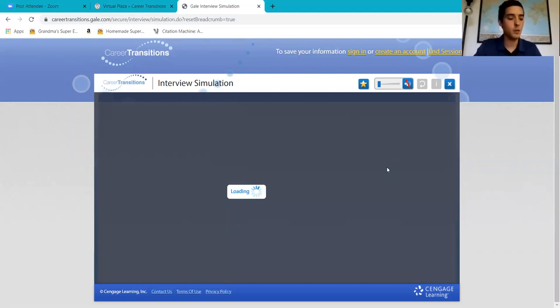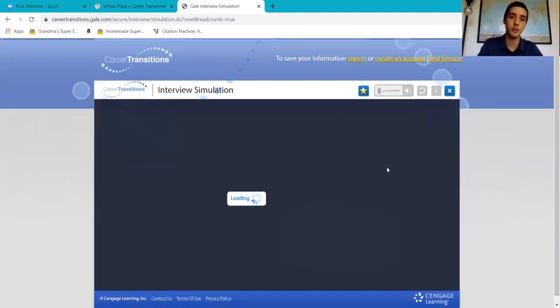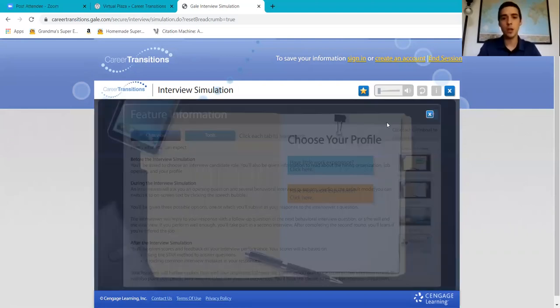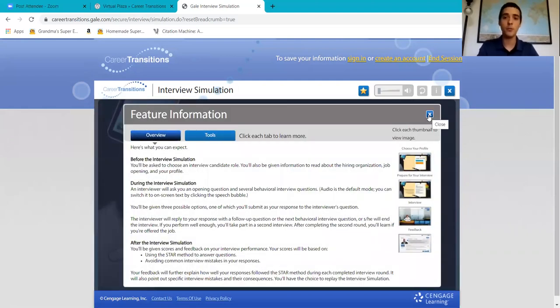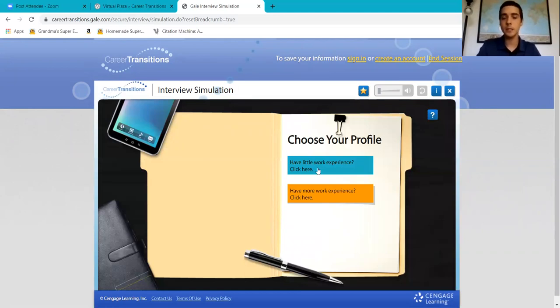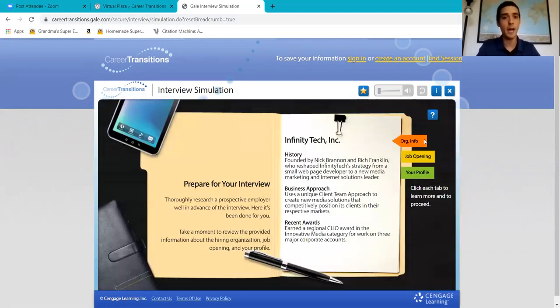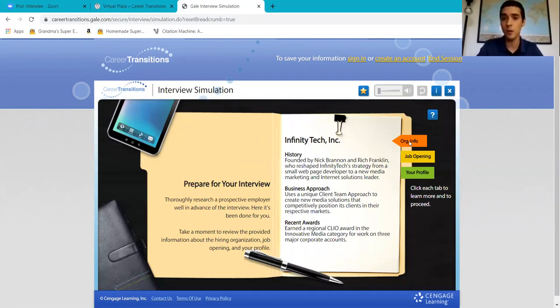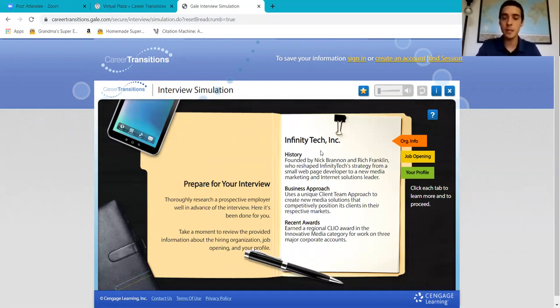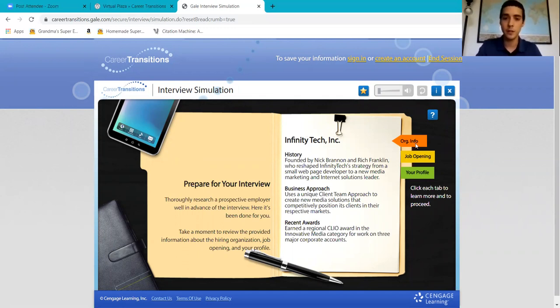It's not only an interview simulation, it also helps you organize yourself for your interview. If you get that job you've been looking for, you need to prepare for it. You don't just show up. In this case I'm going to press 'have a little work experience.' This is what you should have when you go to that interview - you need to know what company you're applying to. In this case, the hypothetical company is Infinity Tech. You need the organization info, a little bit about them.